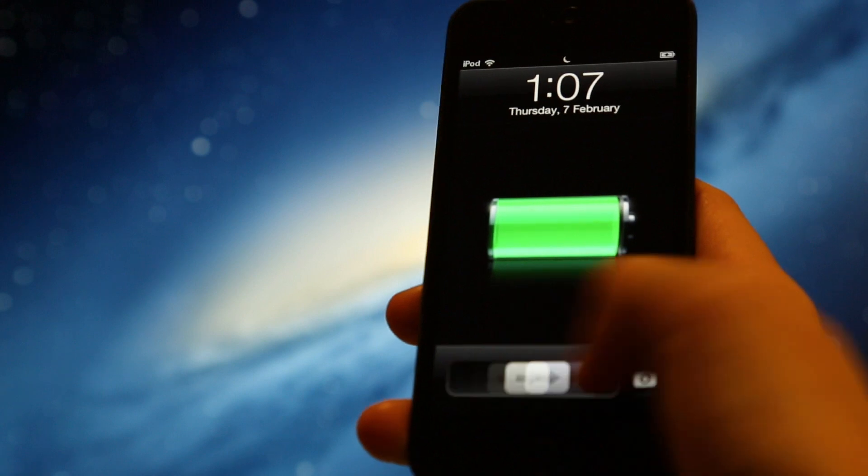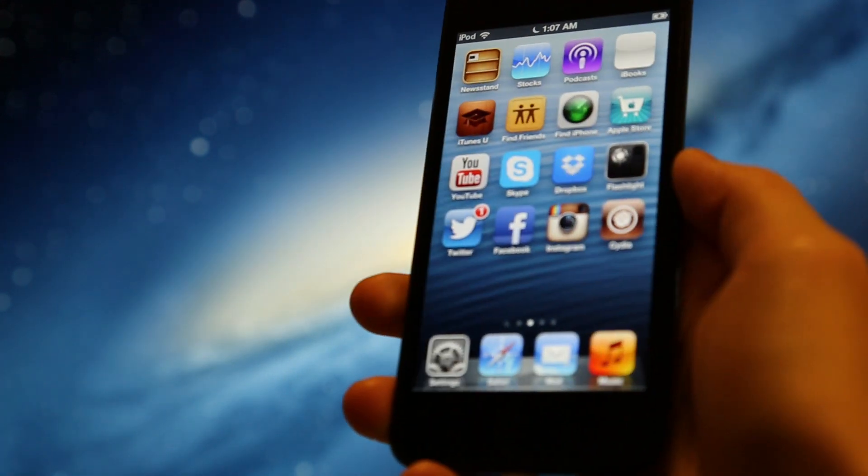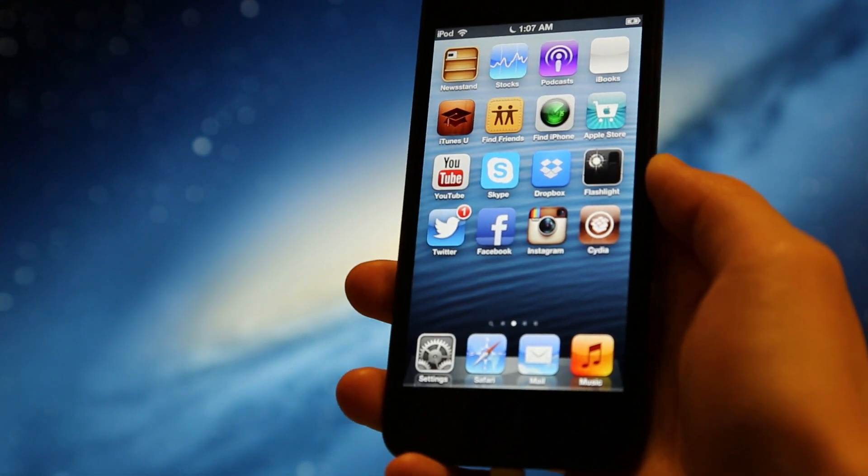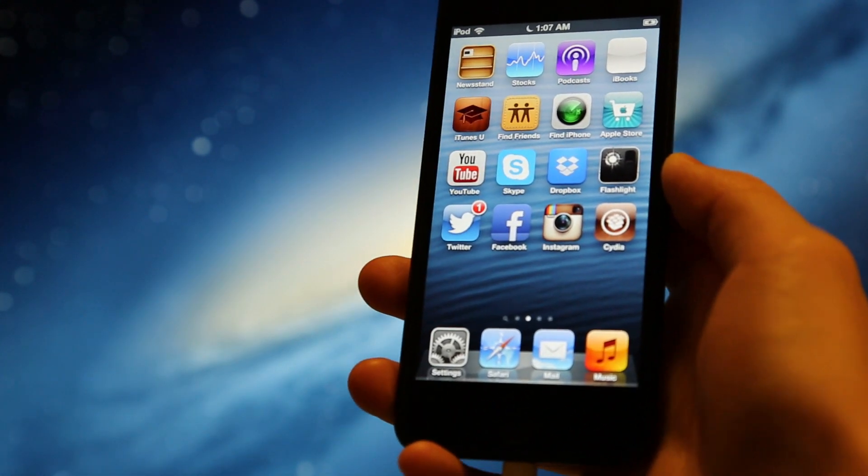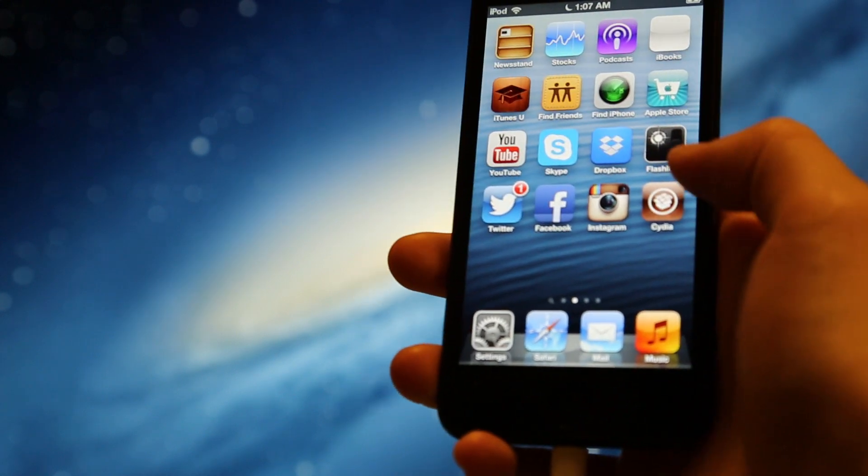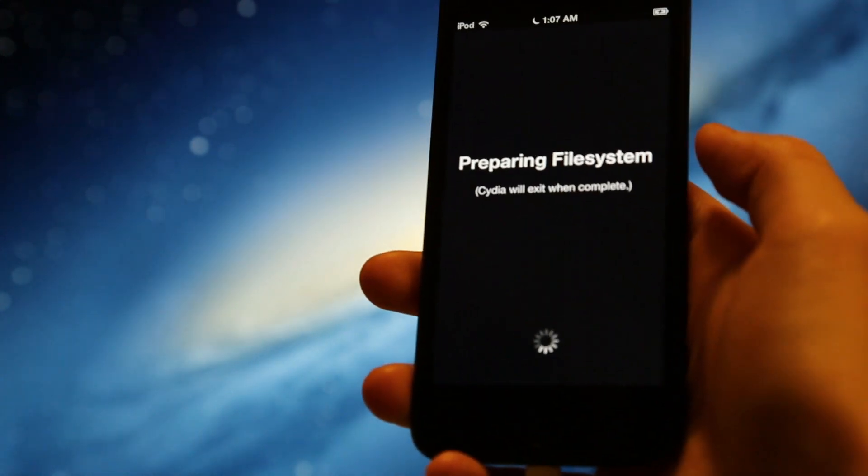So now that we've finished jailbreaking our device, you can see here that Cydia has been added to your home screen. This just means that your device has been jailbroken, and now we can just head on over into Cydia.